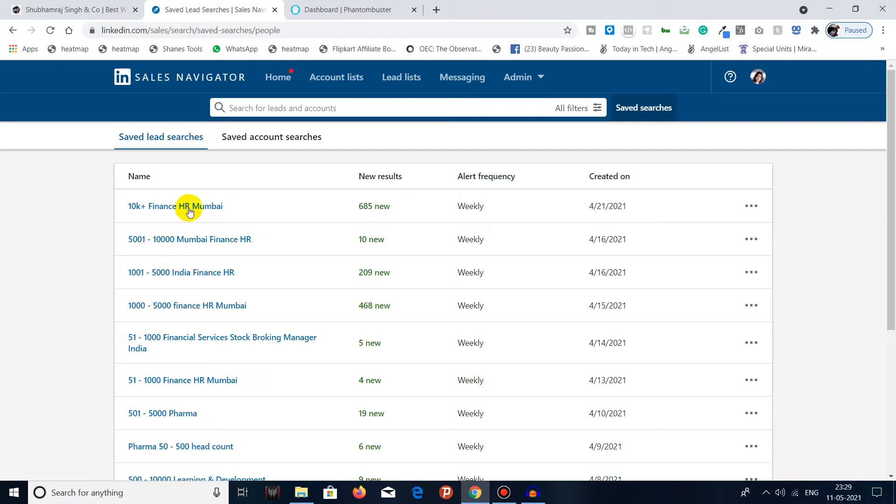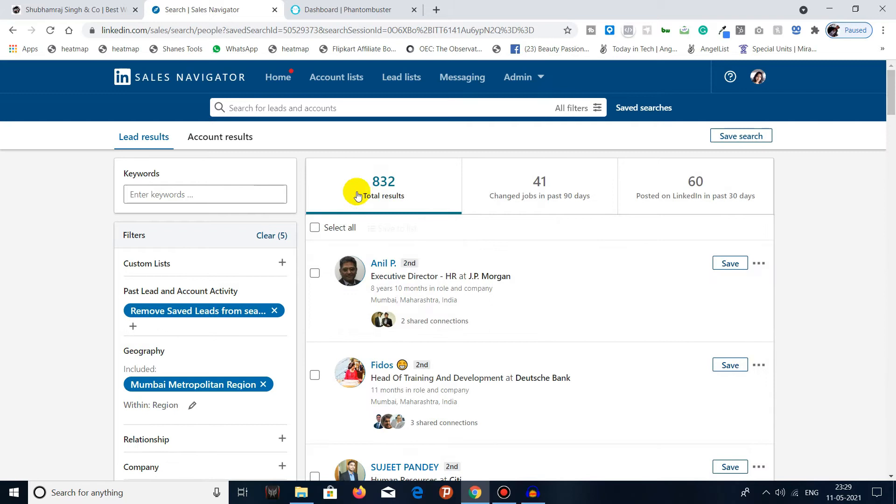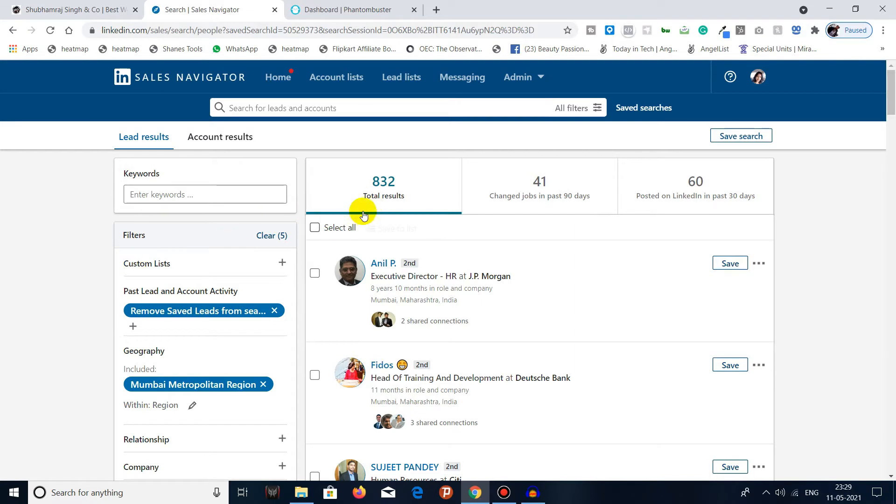Let's take an example. We'll go for this first one. So this search is having like 832 results in it. If I want to export all the 832 results in this search, I cannot do it.